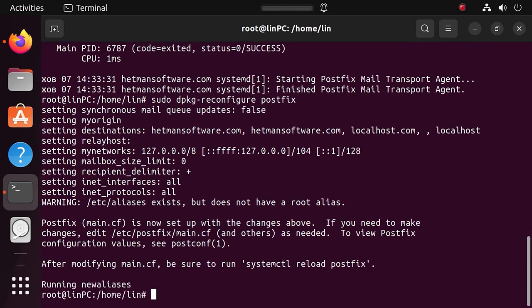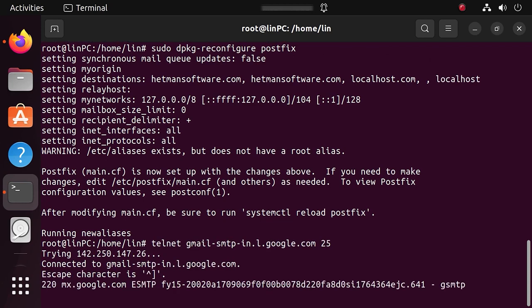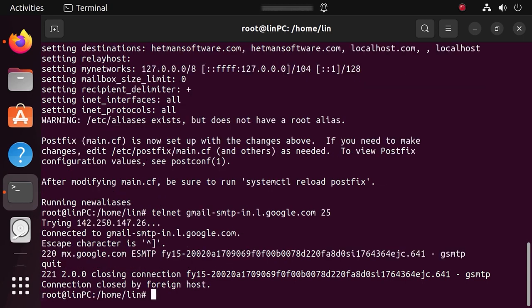Now let's check if your mail server is connected to port 25 by running this command. The result displayed by the system indicates that the connection has been established successfully. To close the connection, type Quit. Also, you can use a mail application to test the mail service.